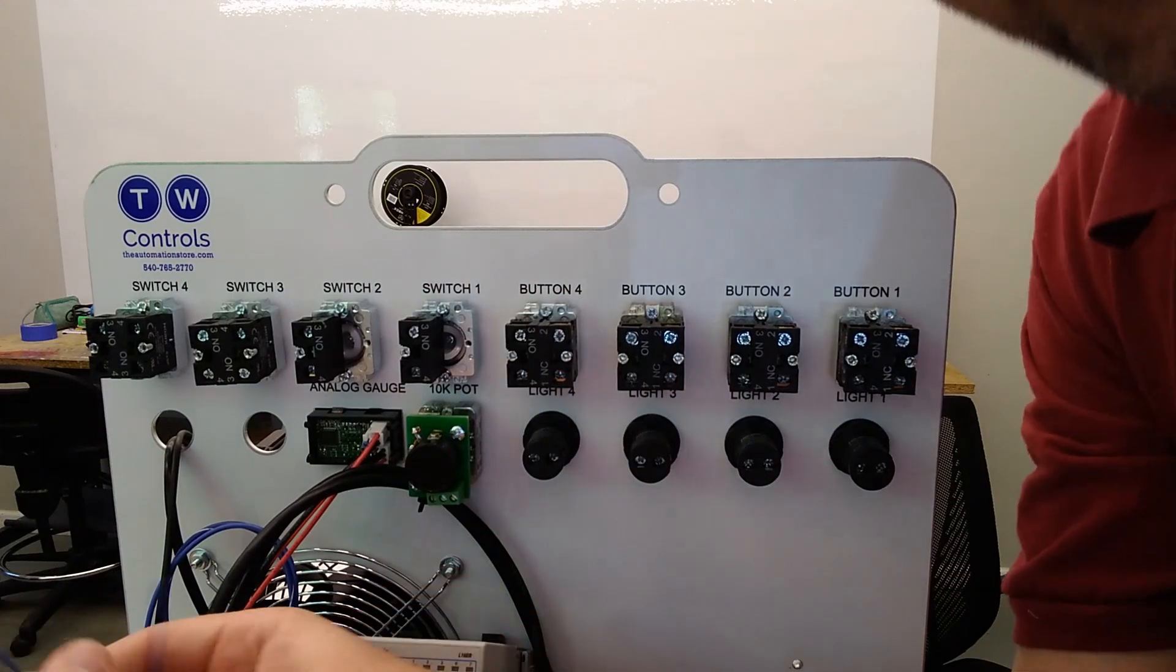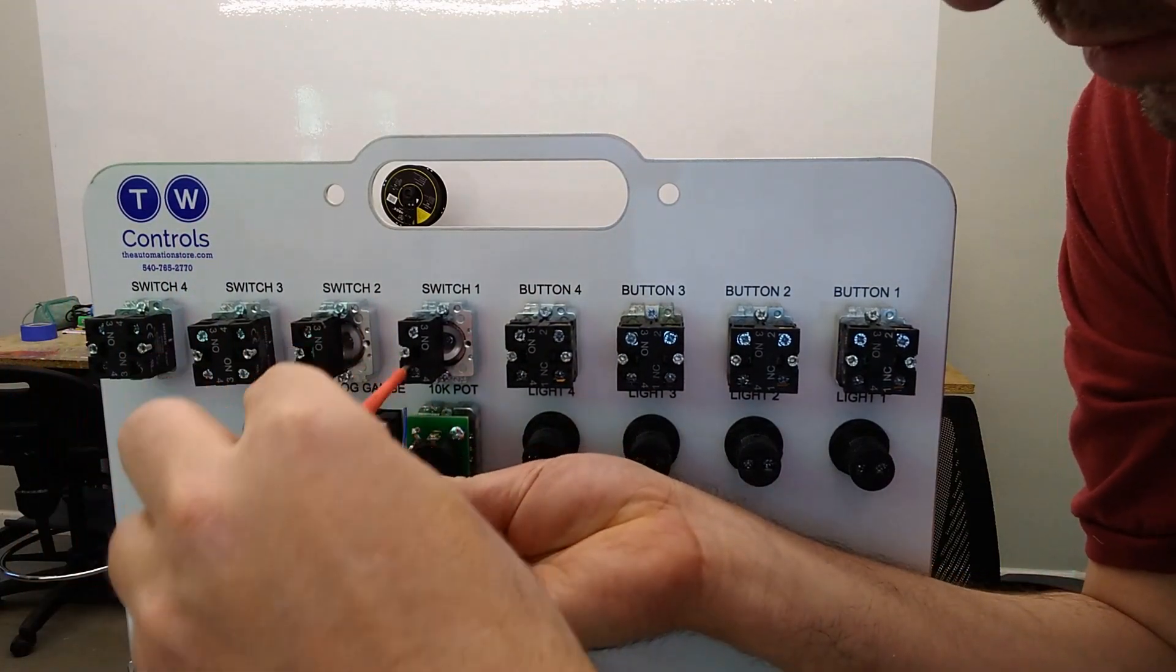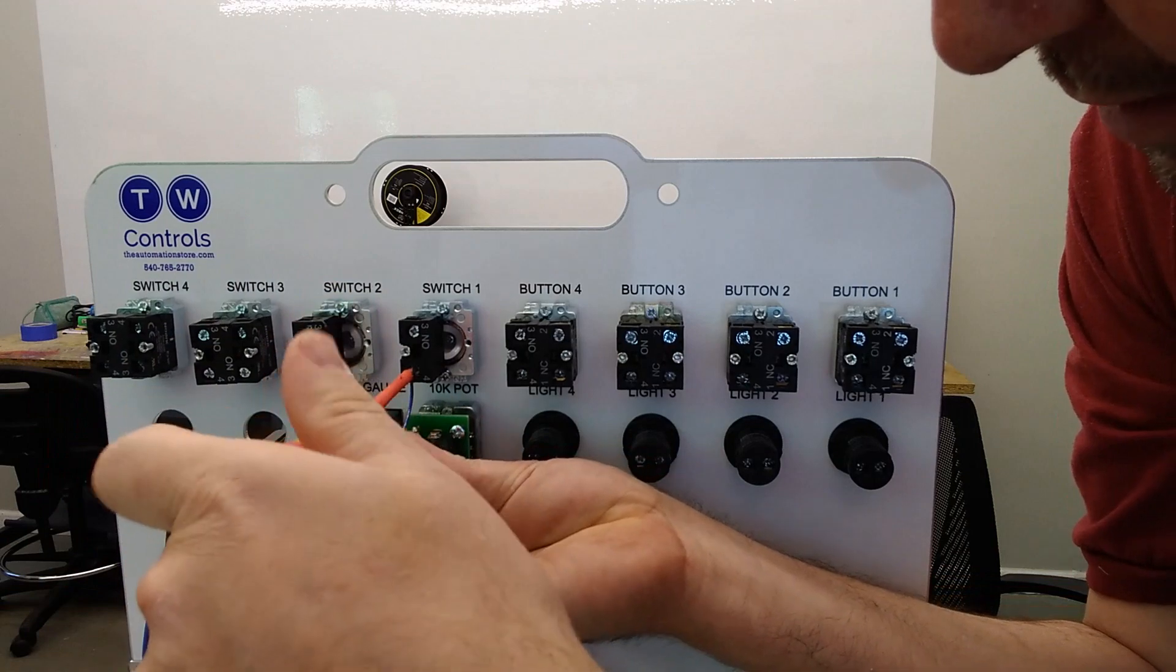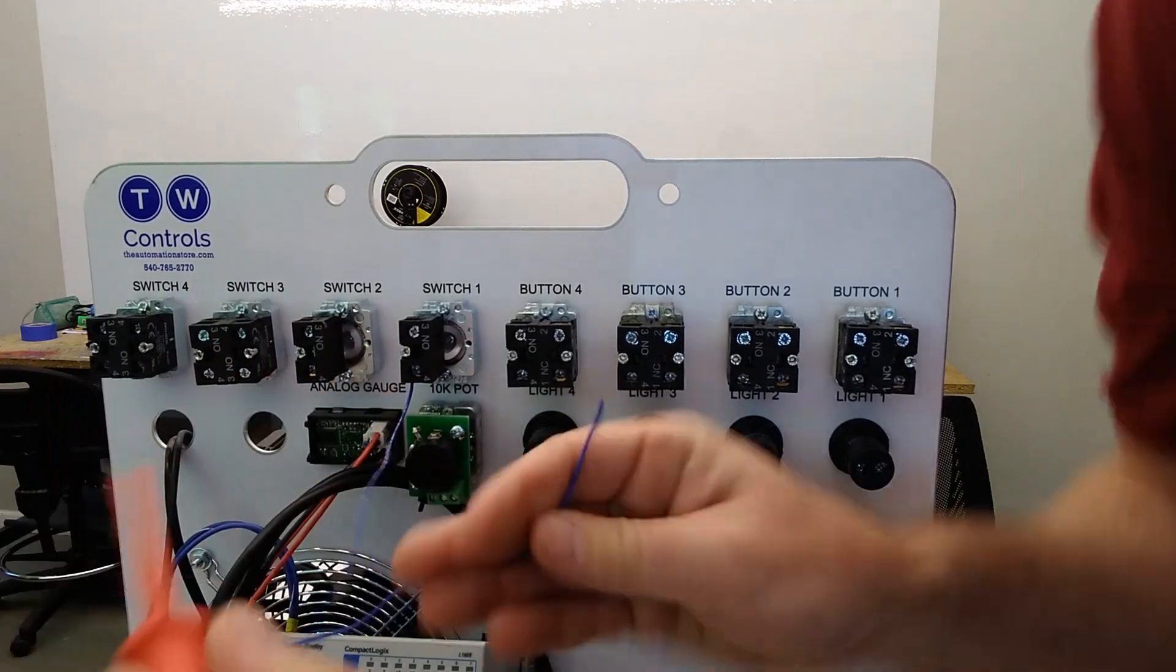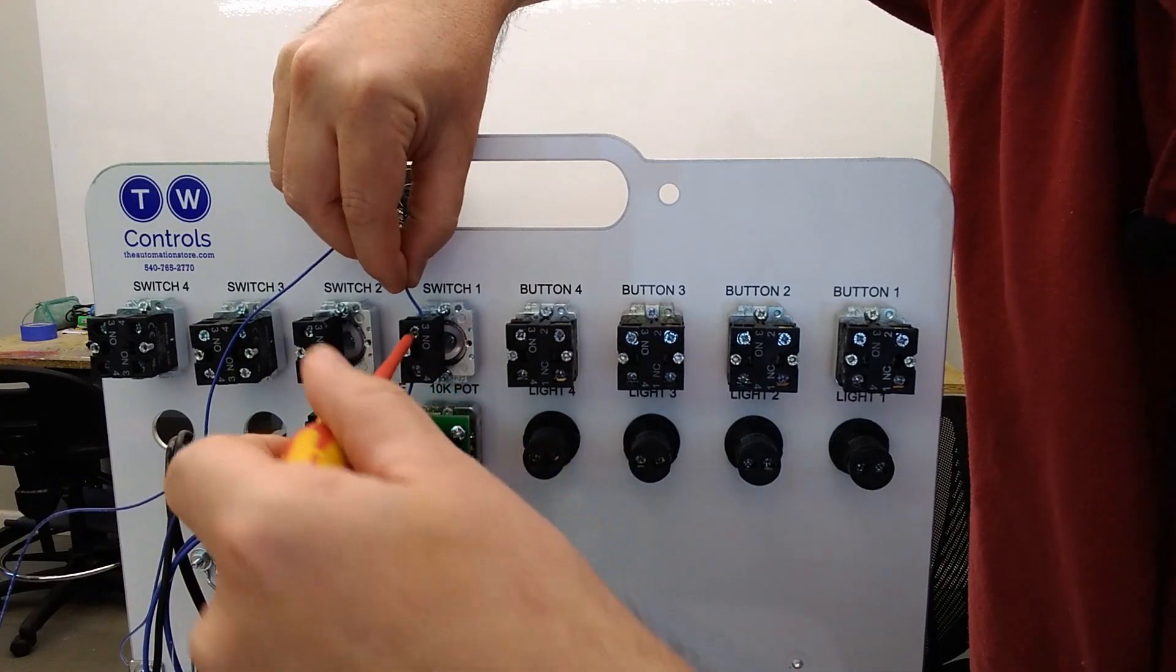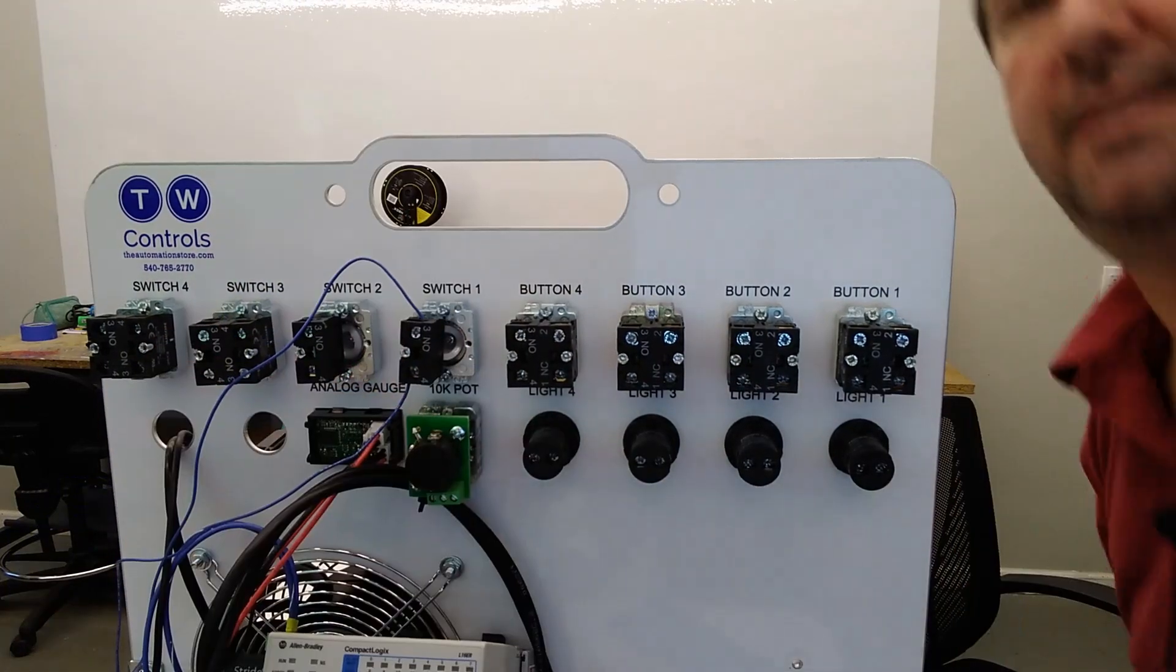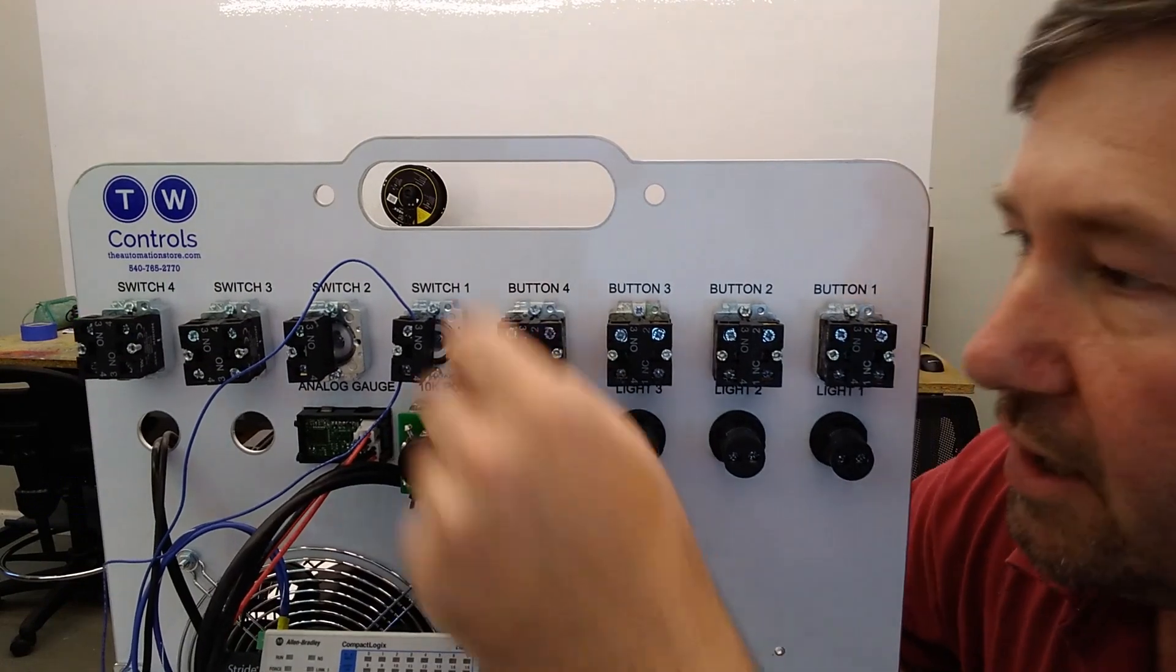It has a normally open contact on the back of it. So we'll just put one of those wires into the bottom and the other wire in the top. And I just thought about it. Somebody's going to comment, which wire goes where?